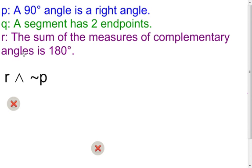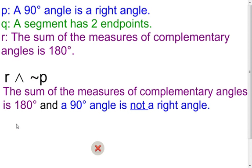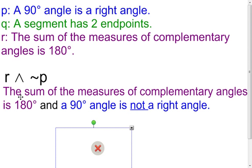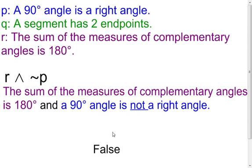Now in this one I'm going to interpret R, still using AND, but this time we're going to negate P. So we have R — everything in purple — AND 'a 90-degree angle is NOT a right angle.' For the truth value: the purple statement, 'the sum of the measures of complementary angles is 180 degrees,' is false, because complementary angles should sum to 90. So I have false for the purple and false for the blue — the whole thing is false.